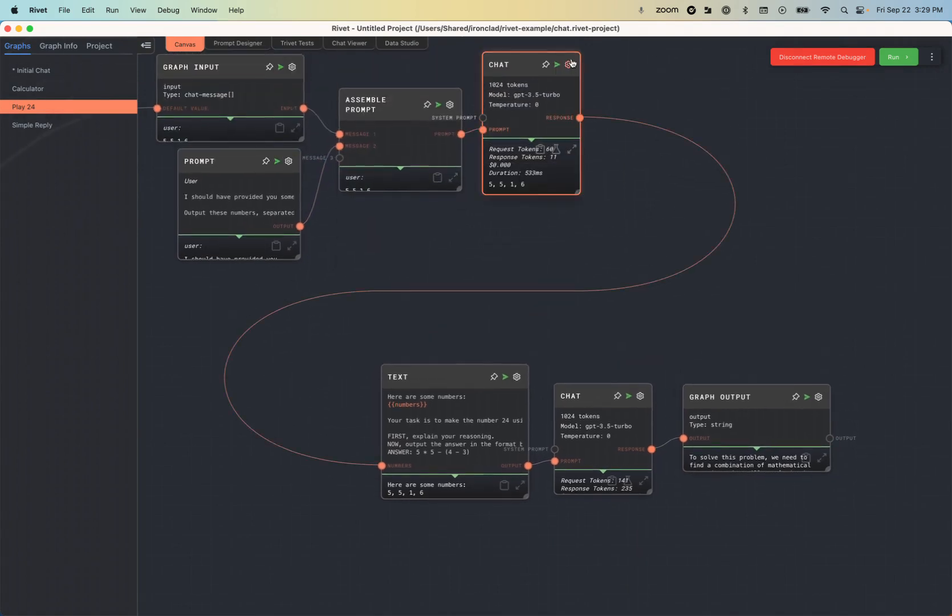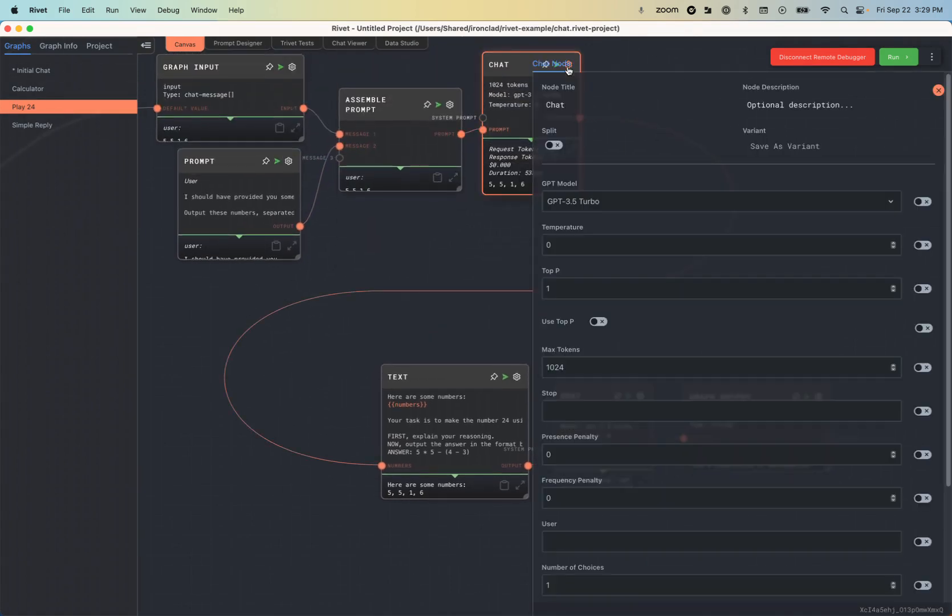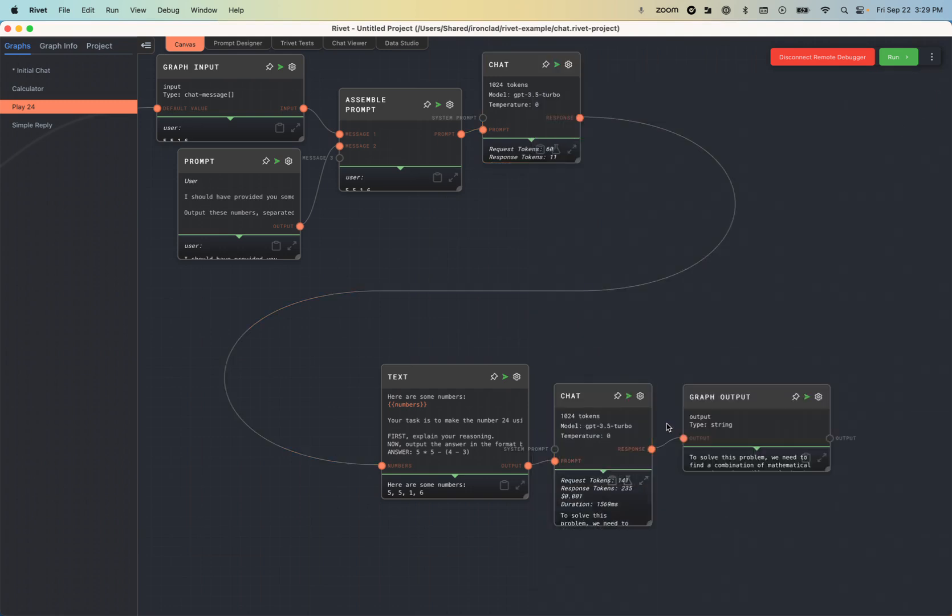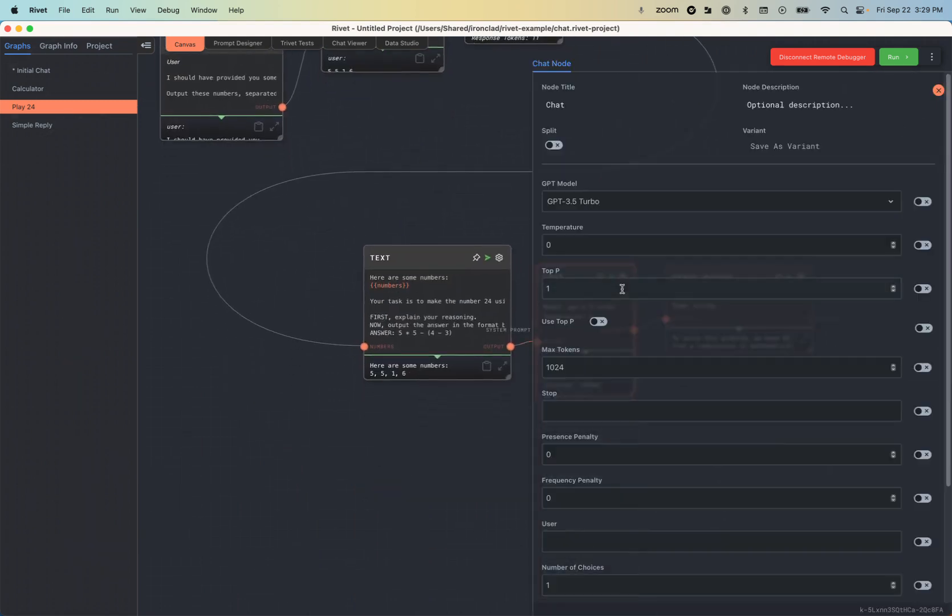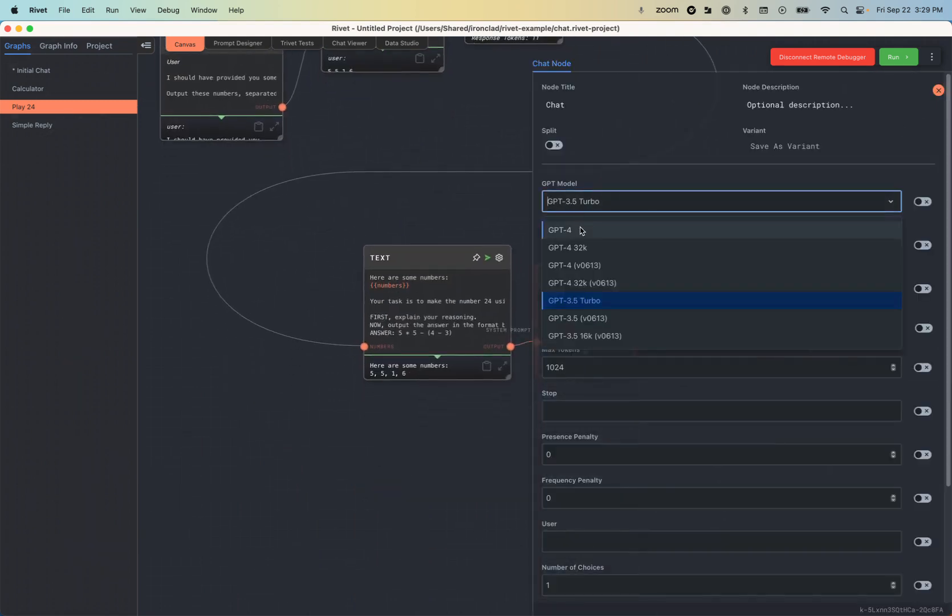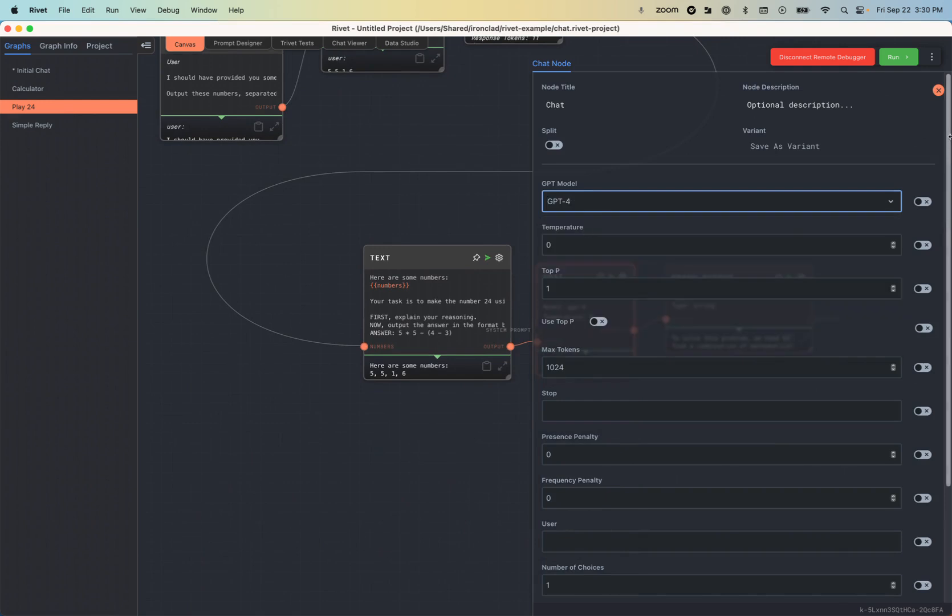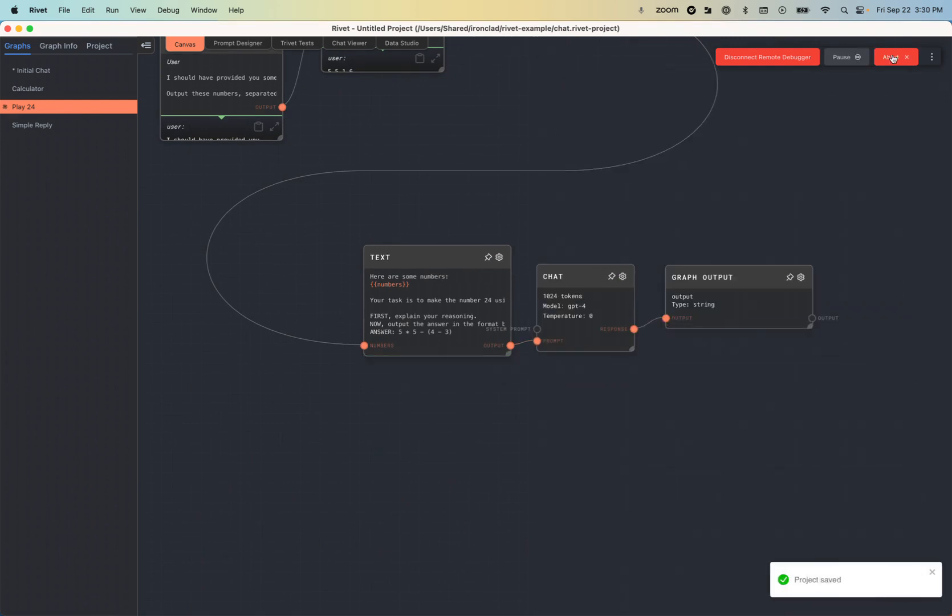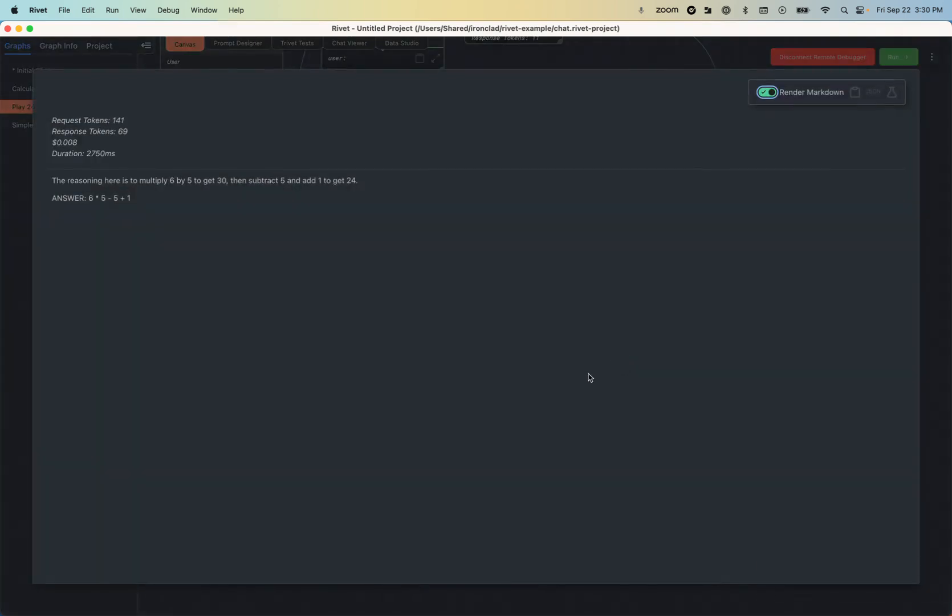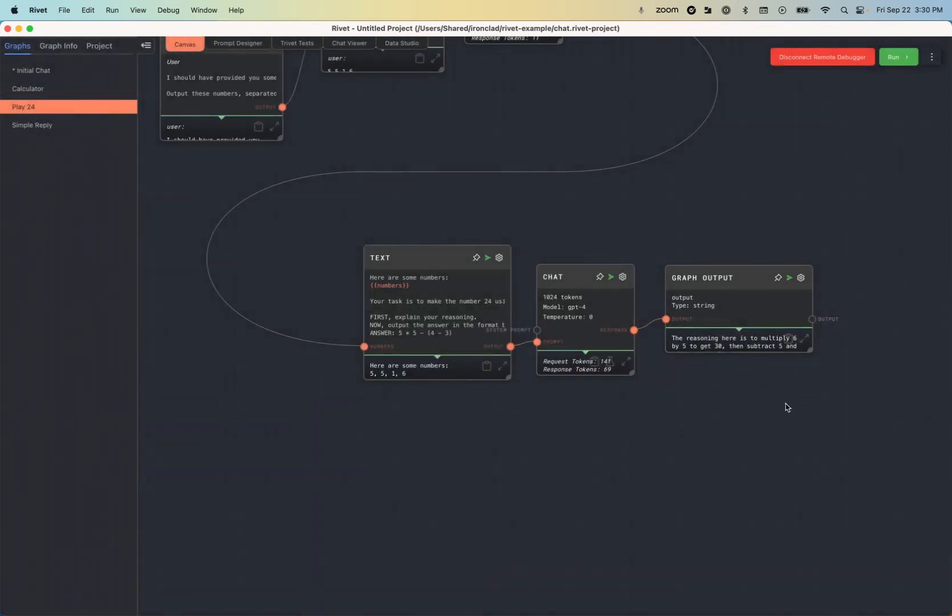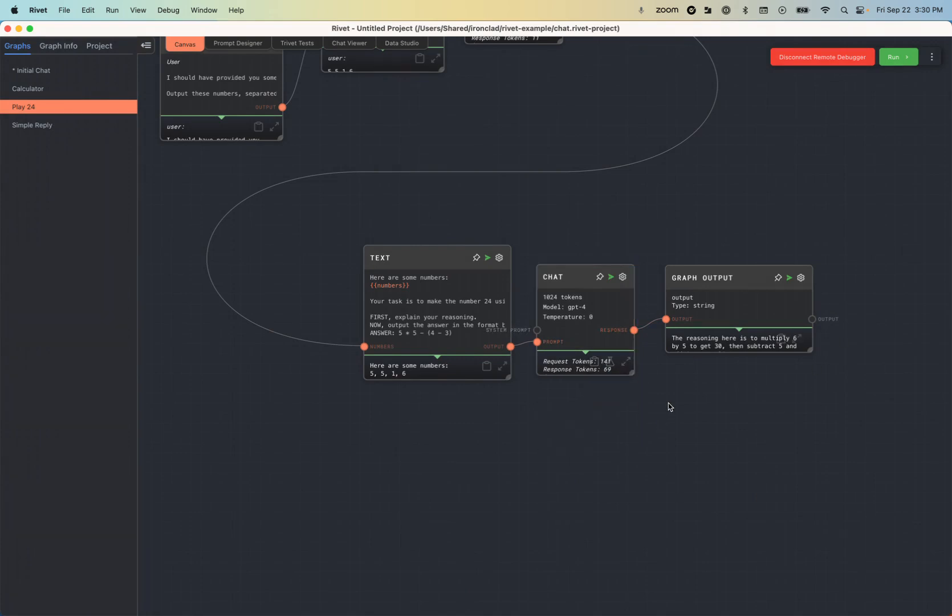Well, let's try something slightly different. Let's actually alter this. Instead of using 3.5 turbo, let us use GPT-4. Let's see if that does any better. 6 times 5 minus 5 plus 1. Okay. Well, maybe I don't want to actually do the math here to figure out if it got that right. So let's actually extract that answer and put it into that calculate function.